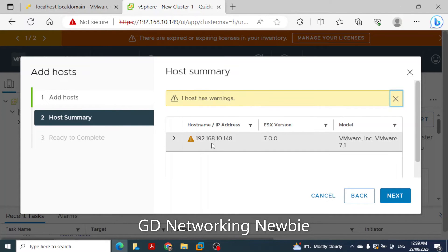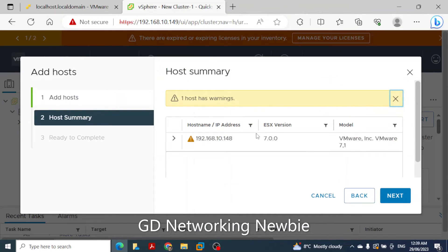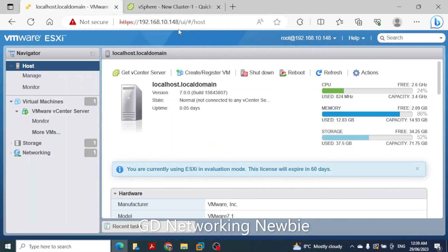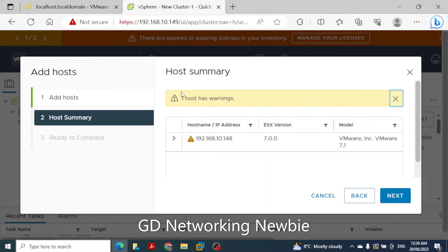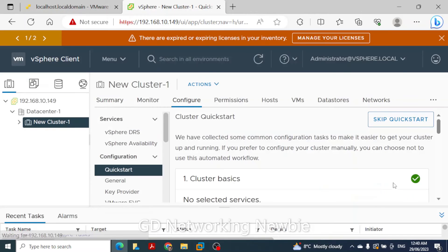The host summary is now displayed, showing the name and IP address of the ESXi host we are adding to the vCenter server. The ESXi version shown is 7.0, along with the model number. We review the summary and click Next, then Finish.